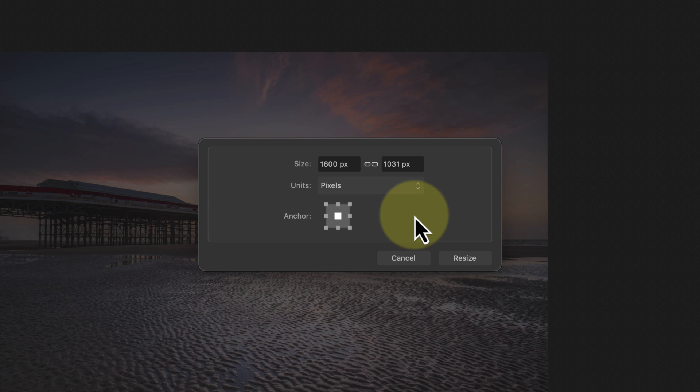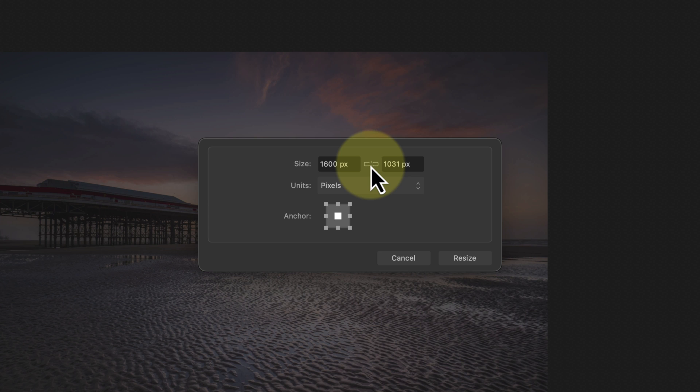We can then click the chain icon to break the link between the two size fields. This allows us to enter their sizes independently, which changes the aspect ratio of the document.